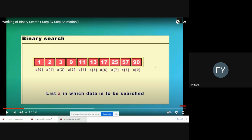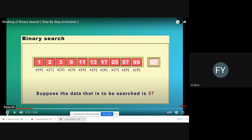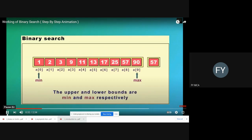Let's see how this particular algorithm works. Suppose you want to search the value 57 in this array. We take two pointers: min and max. Min is the pointer which points to the first index of the array, whereas max is the pointer which points to the last index of the array.